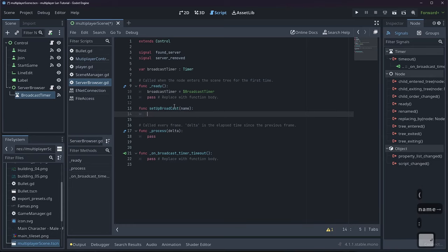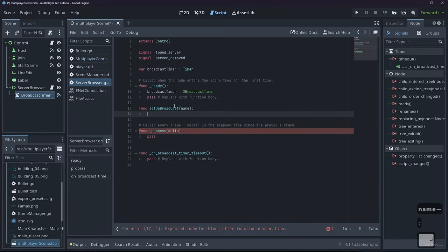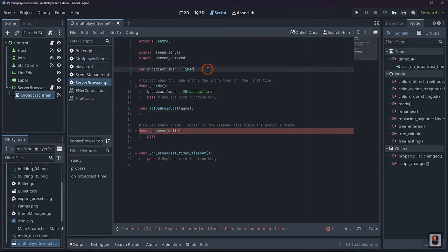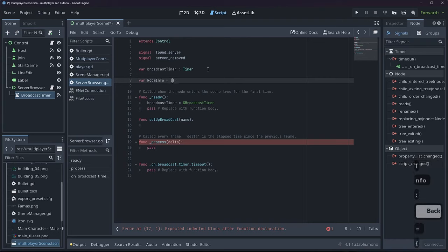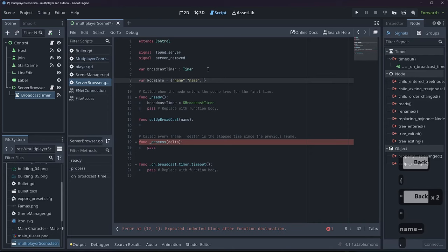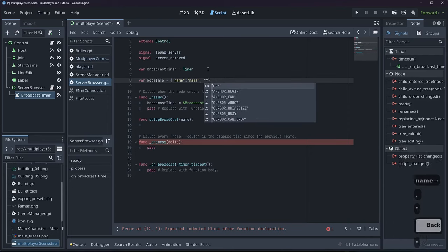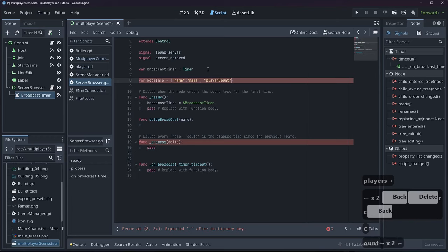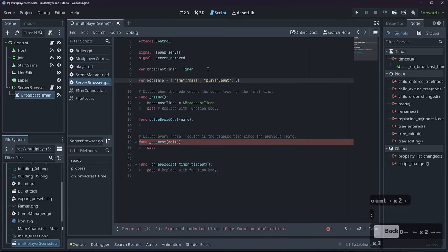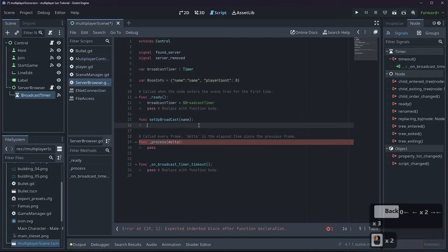We'll pass in a name variable to allow us to have a name for our broadcast. We need server information — things like name, player count, maybe ping. So we'll create 'var room_info = { "name": name, "player_count": 0 }'. Then we'll set 'room_info.name = name' and 'room_info.player_count = GameManager.players.size()'.